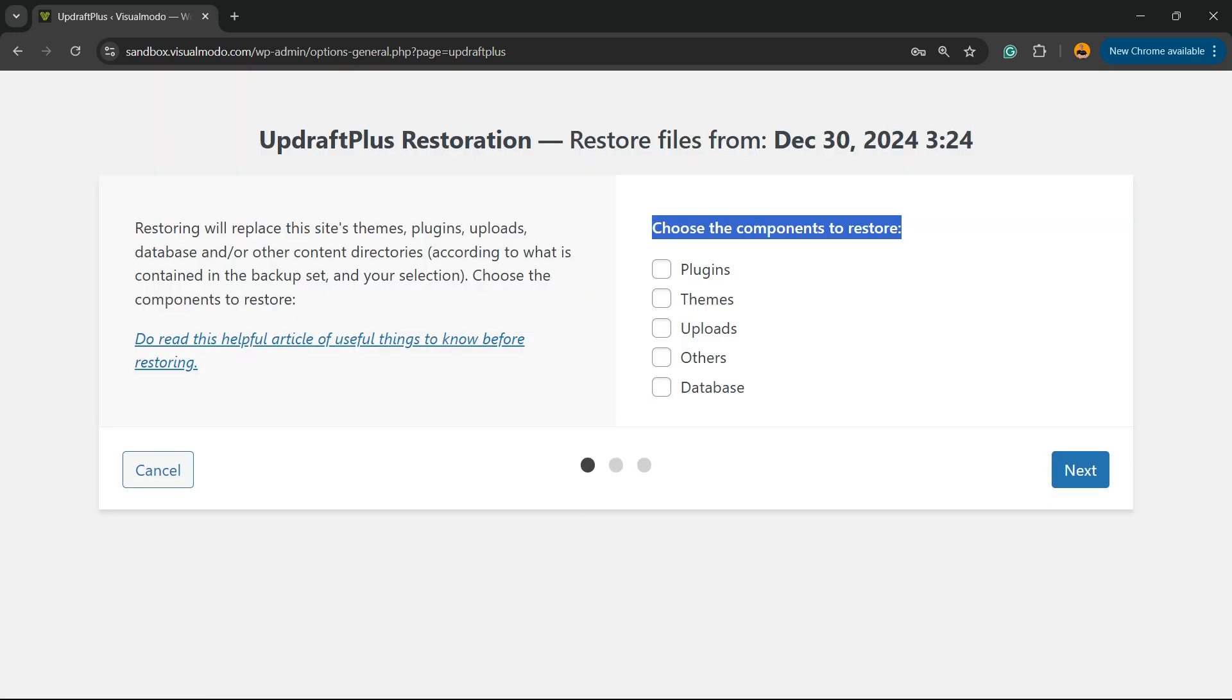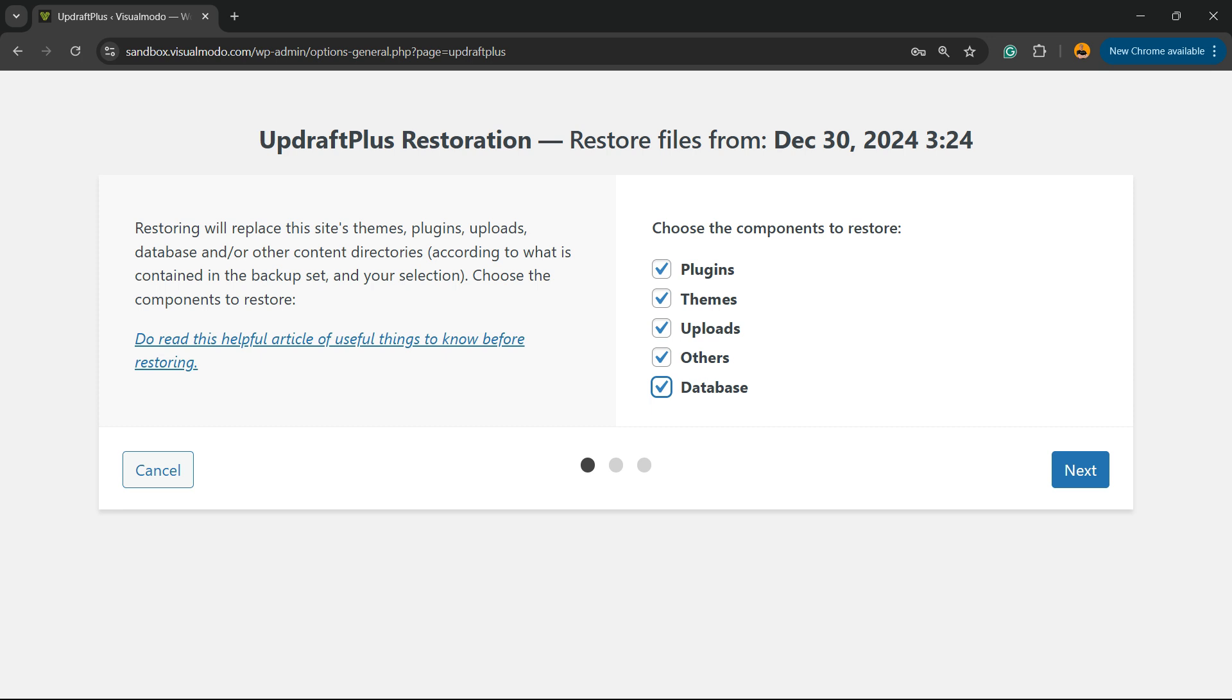And choose the components to restore. We can restore plugins, themes, uploads, others and database. You can restore all basically. Go to next, downloading back file.